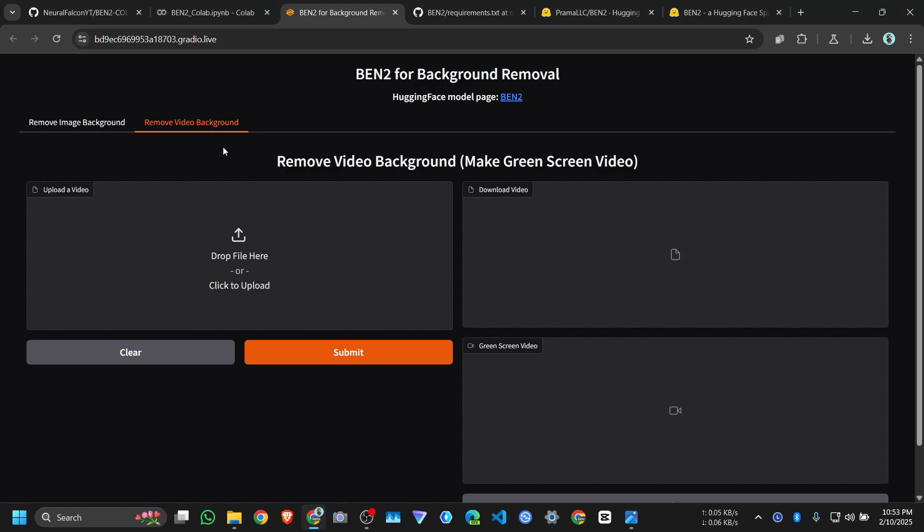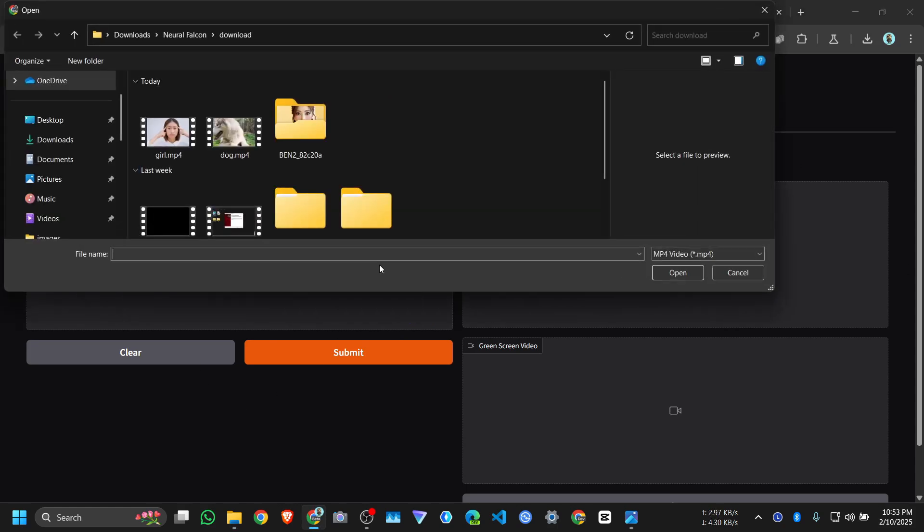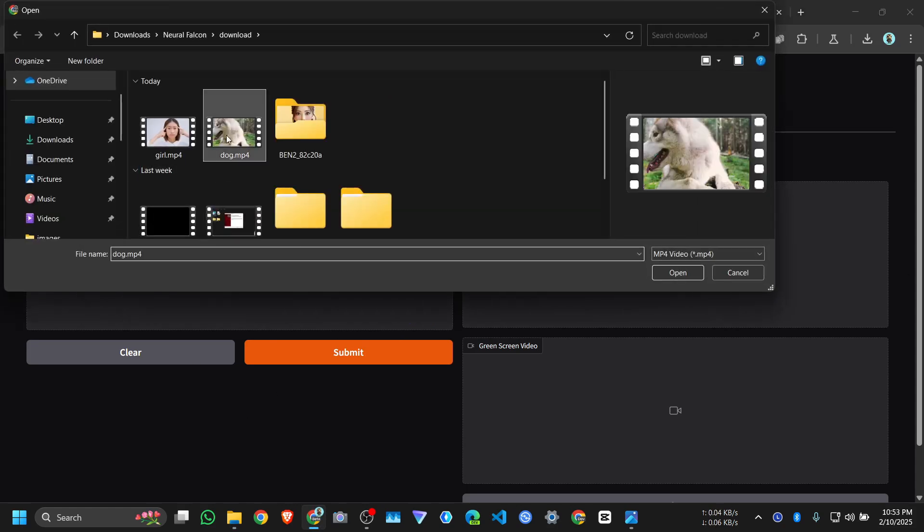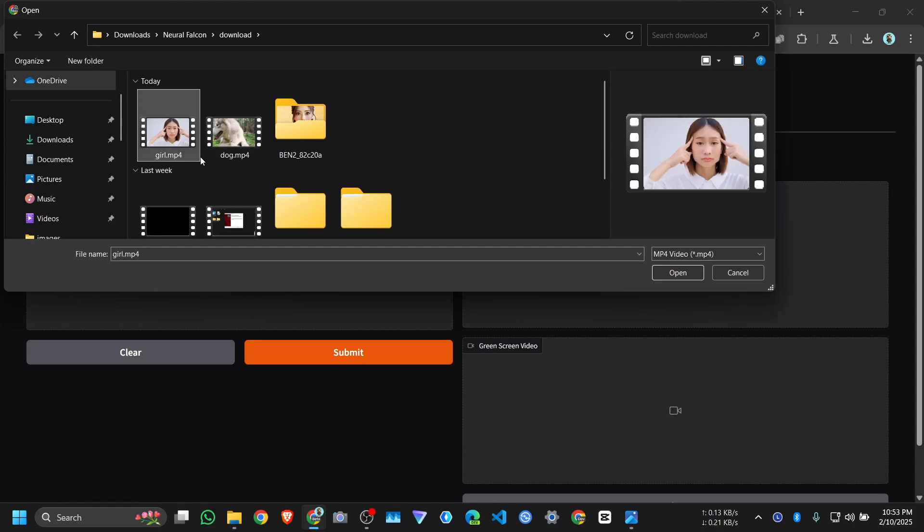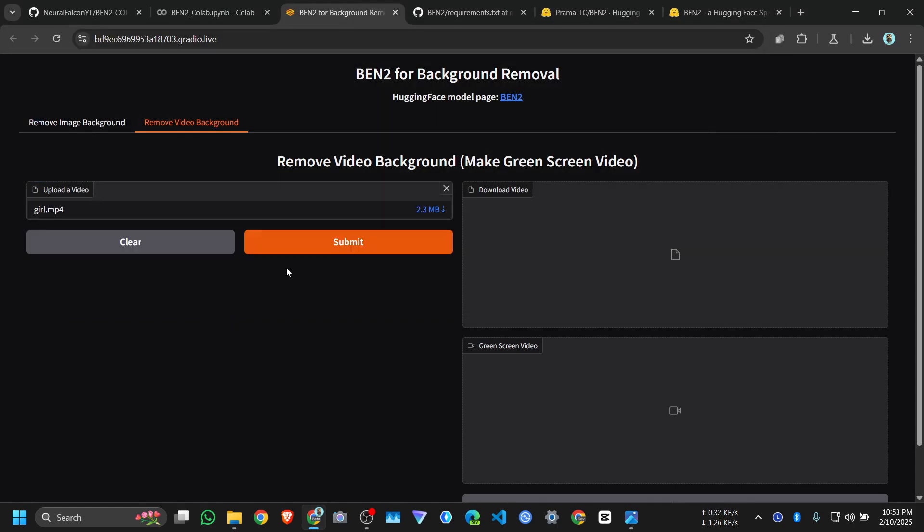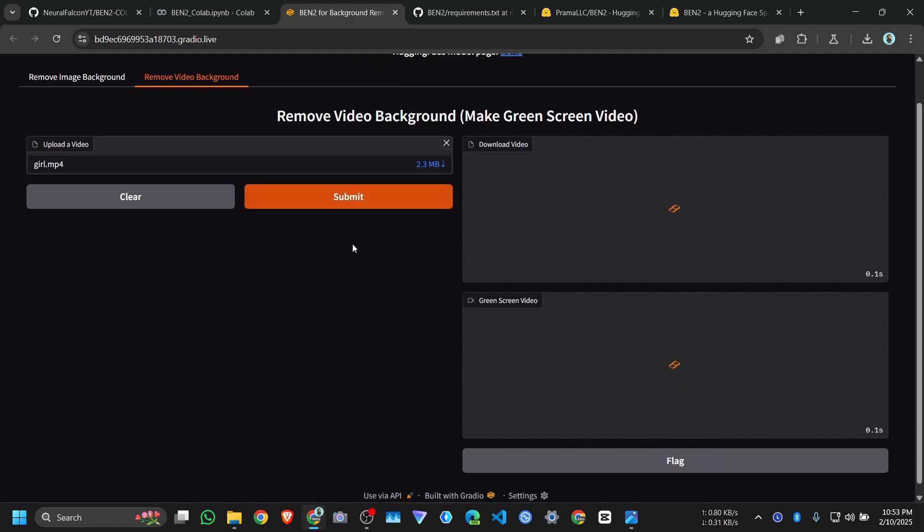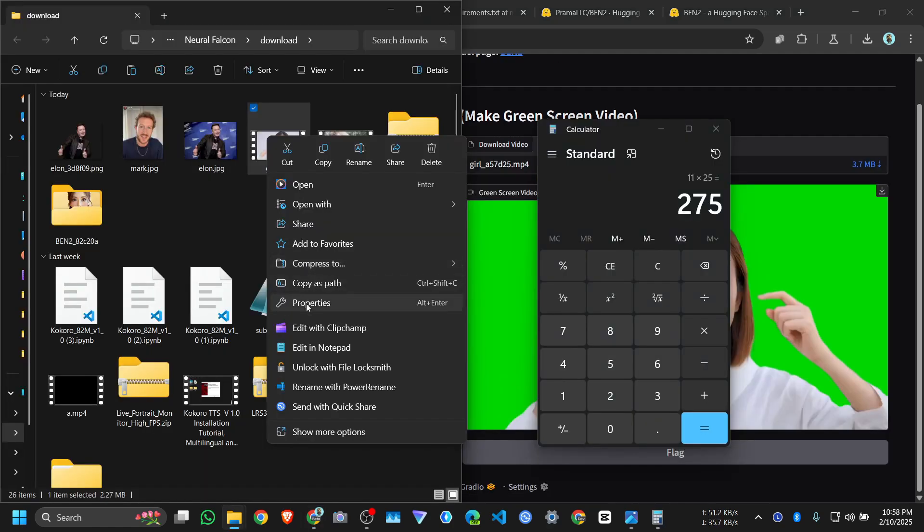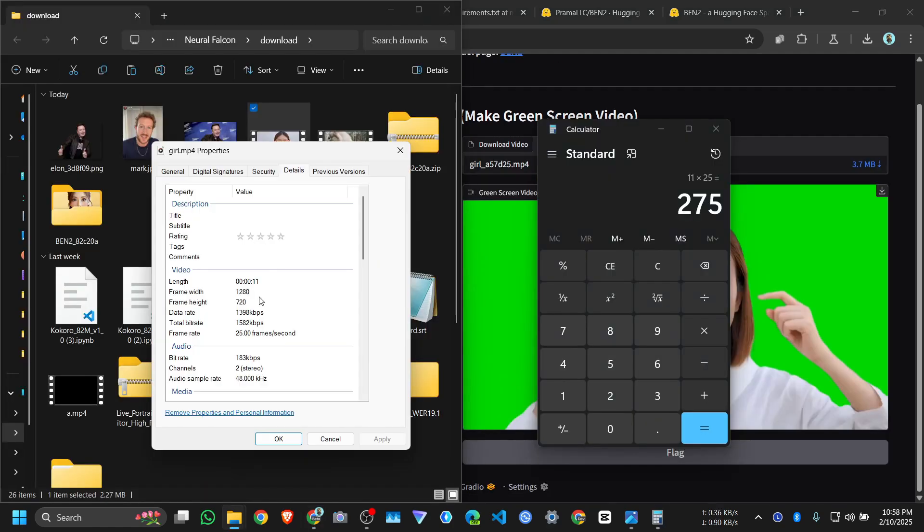Now here is the option to remove background. Let me upload a video, first this video. Click on submit. This video is 11 seconds and FPS is 25.